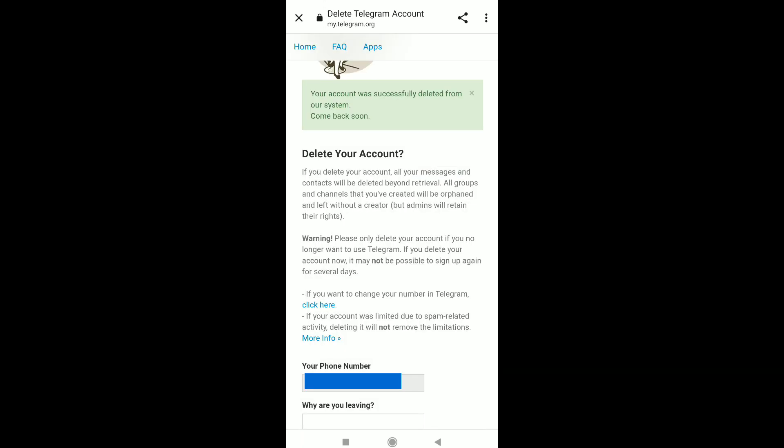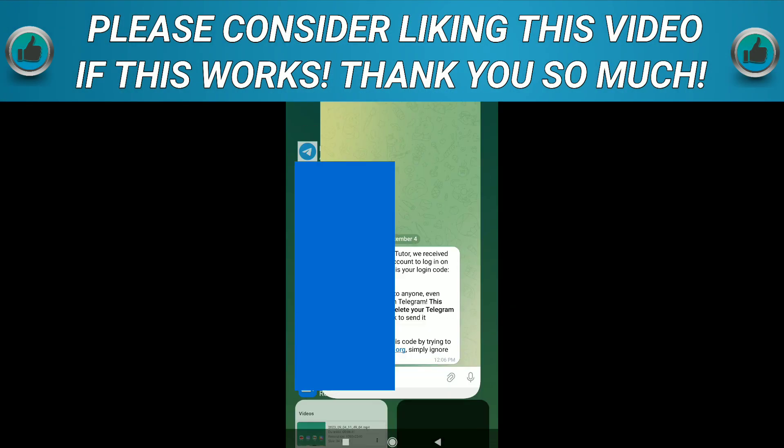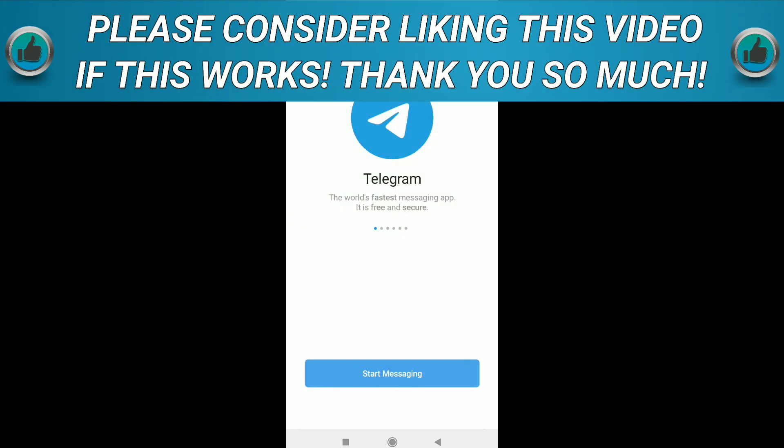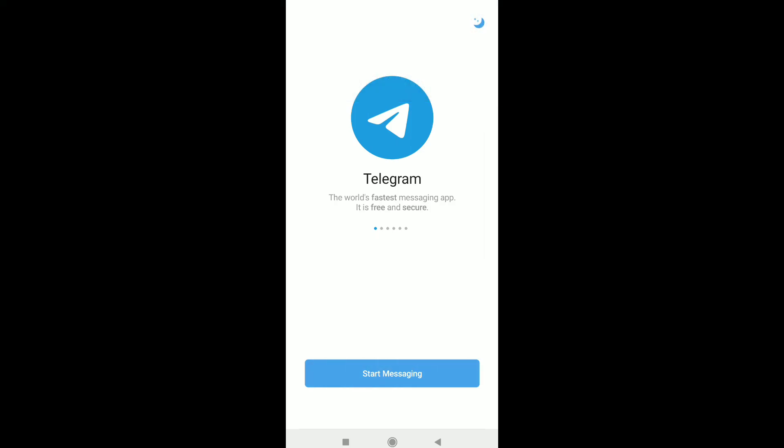Your account was successfully deleted from our system. Come back soon. Let's check the Telegram app. I have successfully deleted my Telegram account.